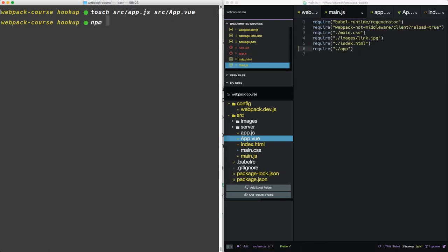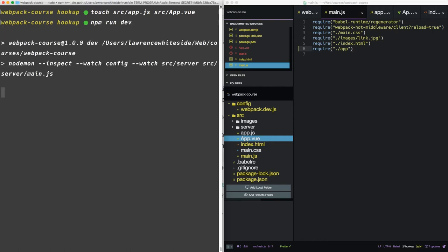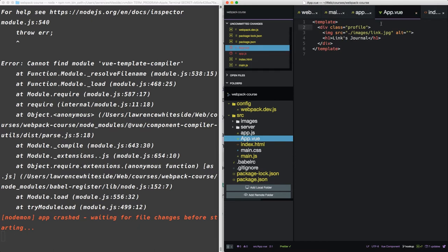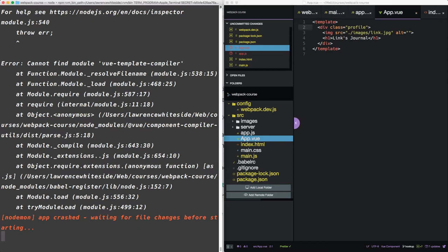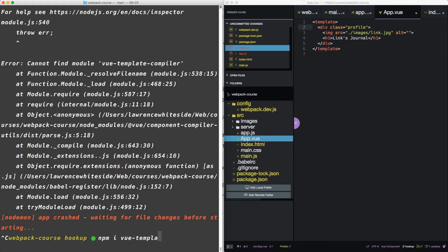So since we're attempting to render a Vue template, we need the Vue template compiler. So we can npm install vue template compiler.